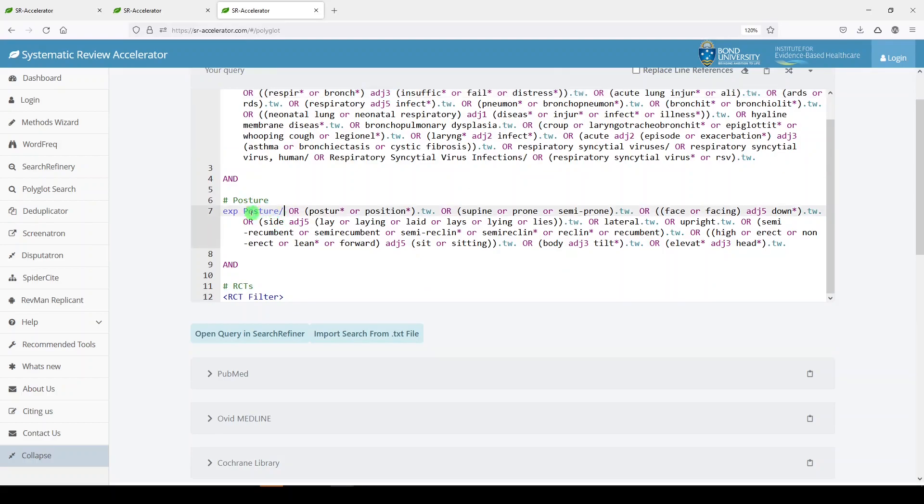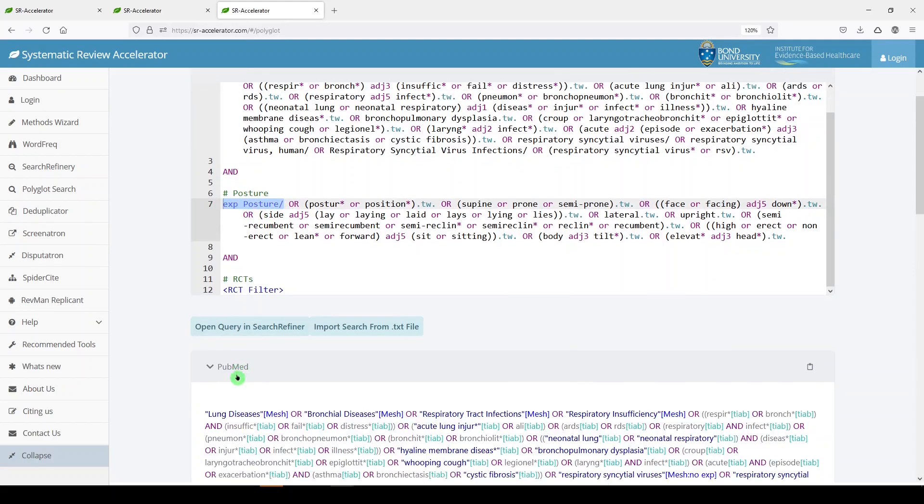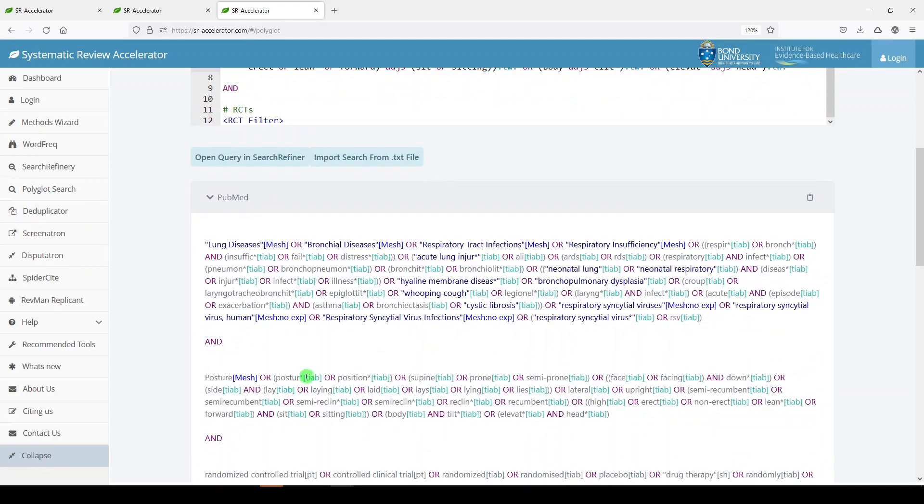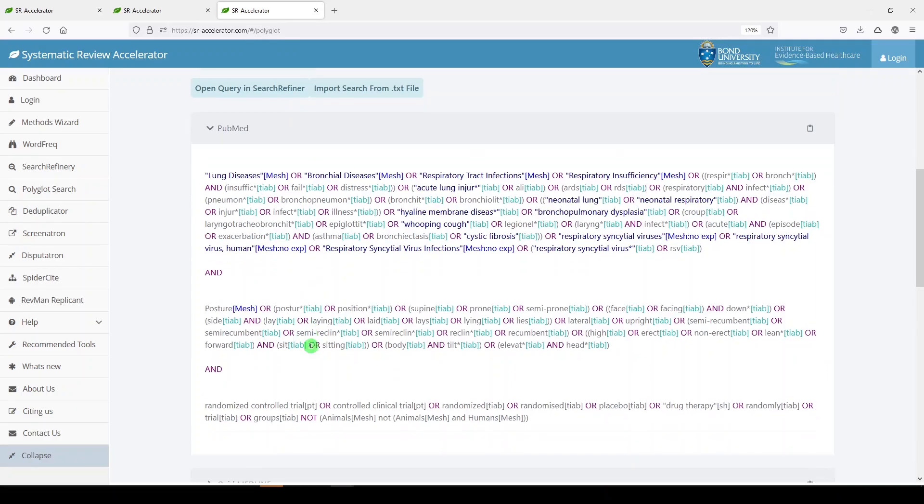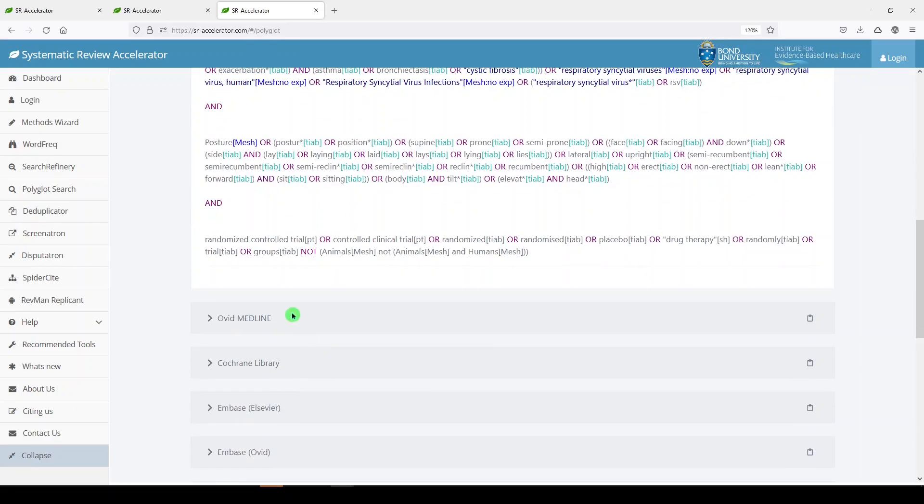Now PubMed does not allow for adjacency. So what it does instead is break those phrases apart and just use 'and' instead. So you have to be careful if you're using adjacency proximity.